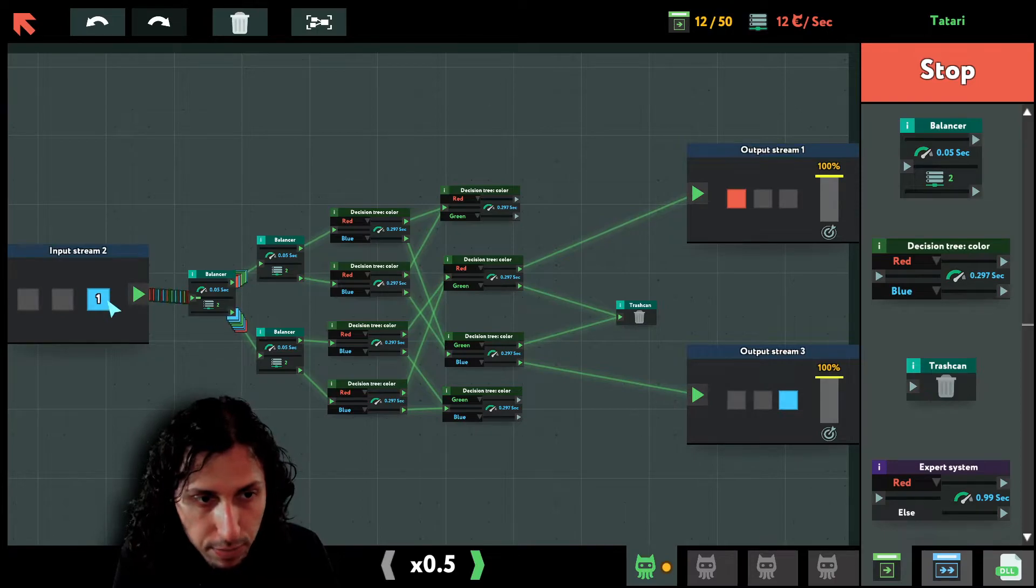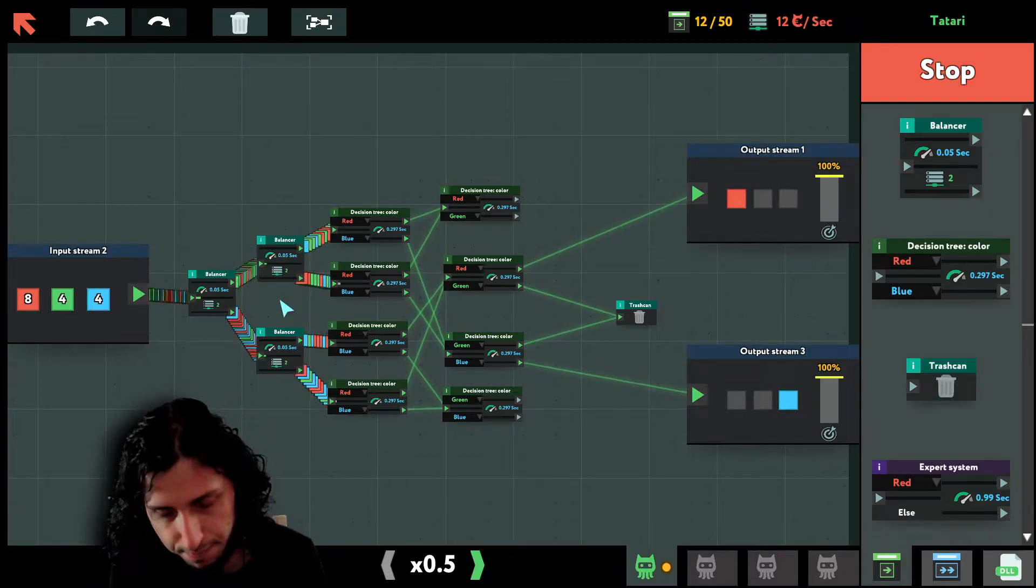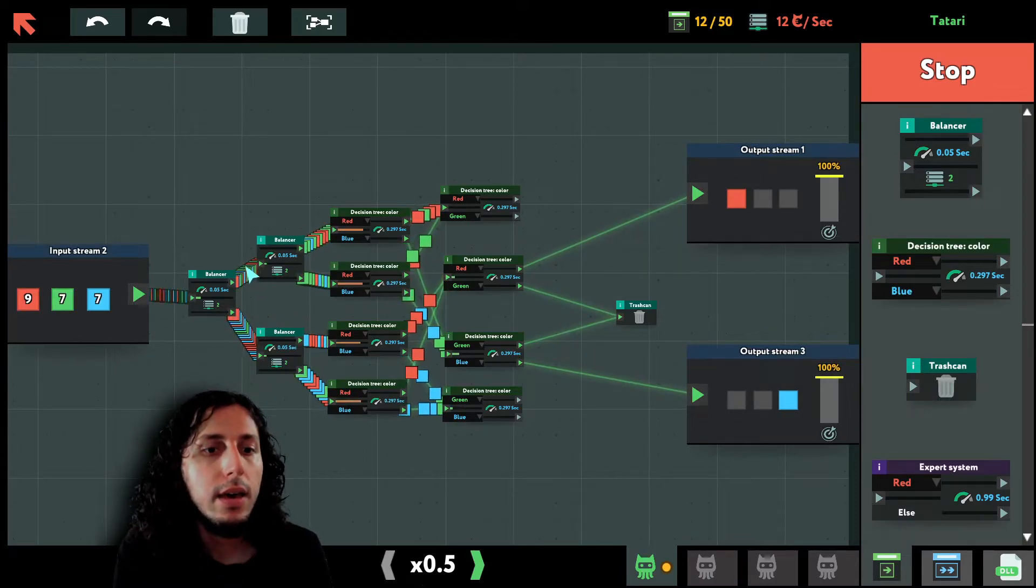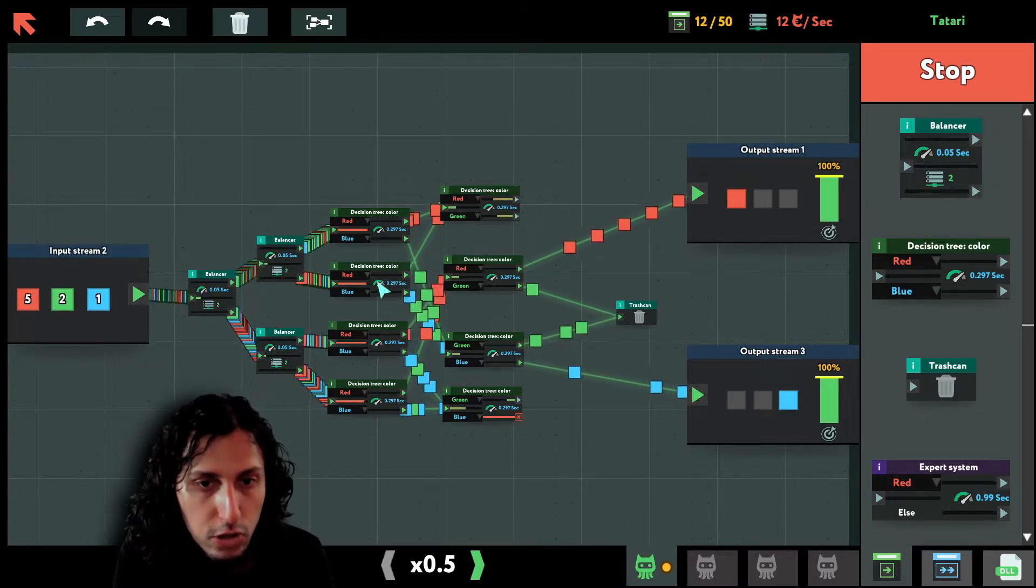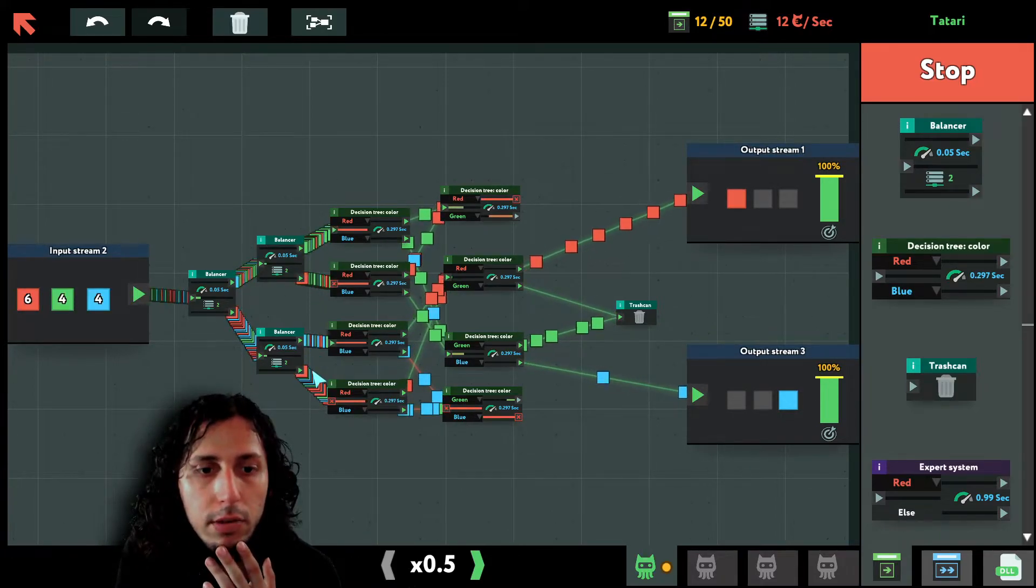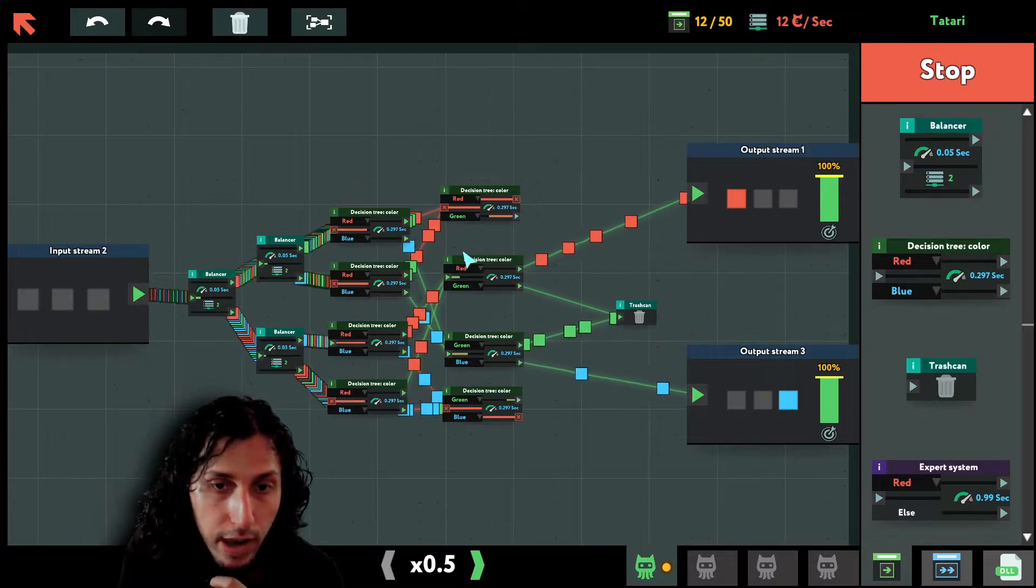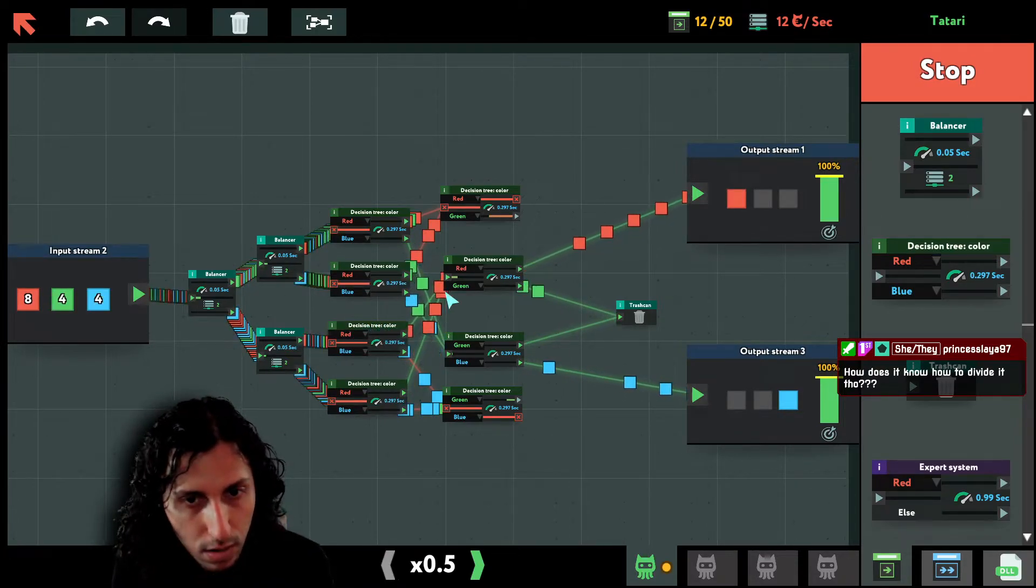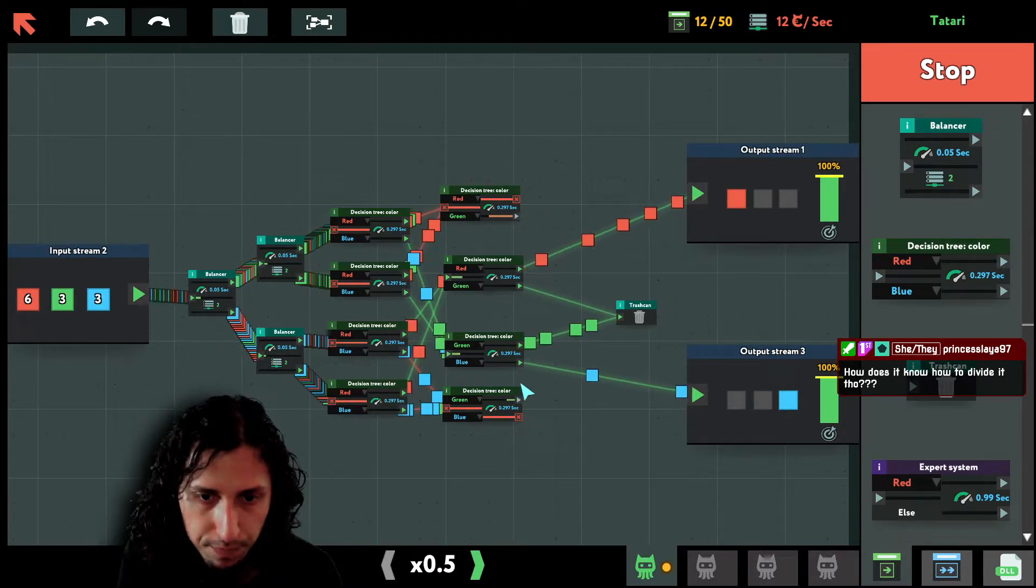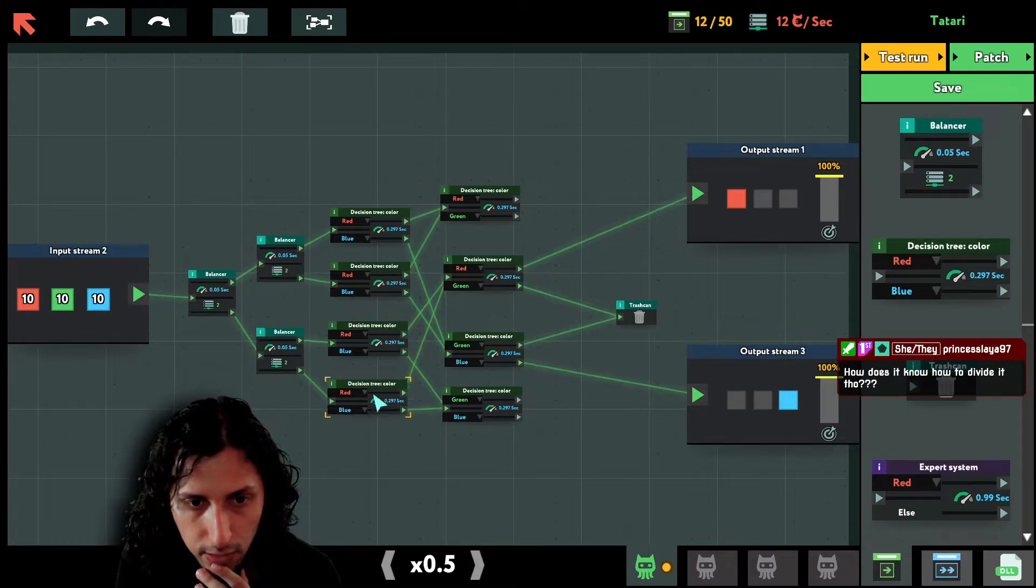As you can see, all the data comes from here to the balancer. It then gets divided and sent to the second balancers, and the balancers divide it further. So as you can see, every single bit of data gets divided. And once they reach the Decision Trees, the red ones are always sent to these two here.